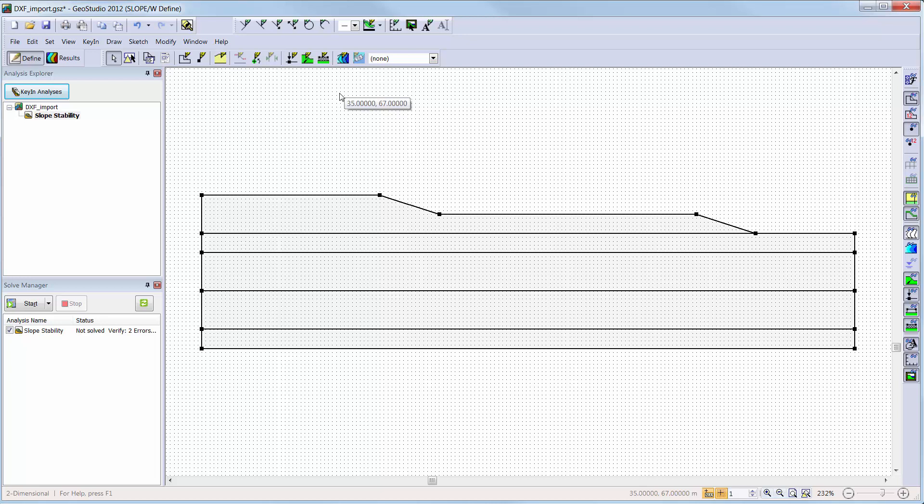The objects saved in the DXF file are saved on named layers to match their view preference in GeoStudio. For example, geometry regions will be saved as a region layer, while the mesh is saved as a mesh layer.